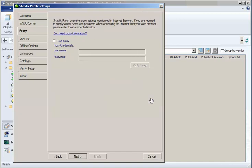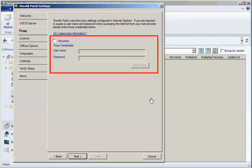If the test fails, however, it typically means your organization is using a proxy server and you will need to provide the credentials necessary to authenticate to the server. Simply enable the Use Proxy checkbox and then type and test the credentials.